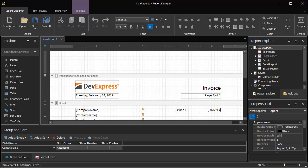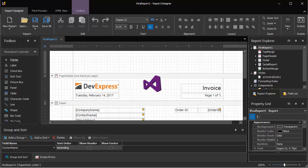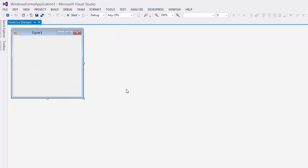If you have our reporting suite, you'll be able to use these methods, but you'll need our WinForms subscription to customize the default designer. Let's take a look at how to do that.